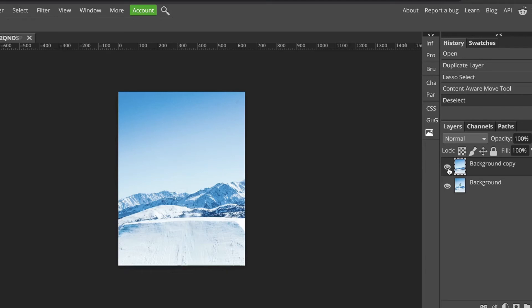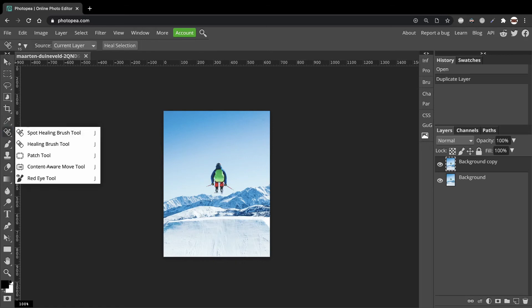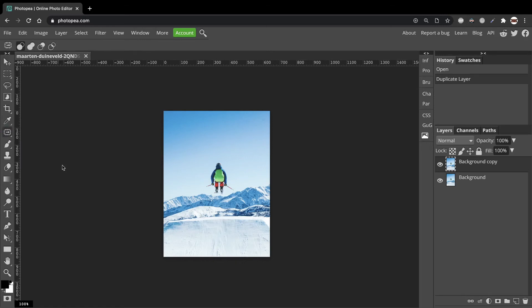Now say that we wanted just to reposition our skier. We could do that too. And it's a similar process. Go to the Content Aware tool and move the skier and maybe put him over here.